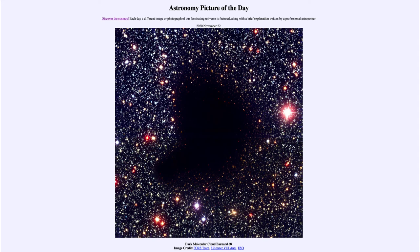The dust does a couple of things: it blocks out the light and makes things appear fainter or even invisible if it blocks out enough. But it also makes them appear redder, because dust is better at scattering out blue light. When there's some but not total dust, it scatters the blues and greens better than it scatters the reds and oranges of the spectrum. So if you look around the edge of this nebula, you can see a number of very deep red stars. These stars are not necessarily actually red — they may appear red simply because all the other wavelengths have been blocked out and the only light making it through is red.